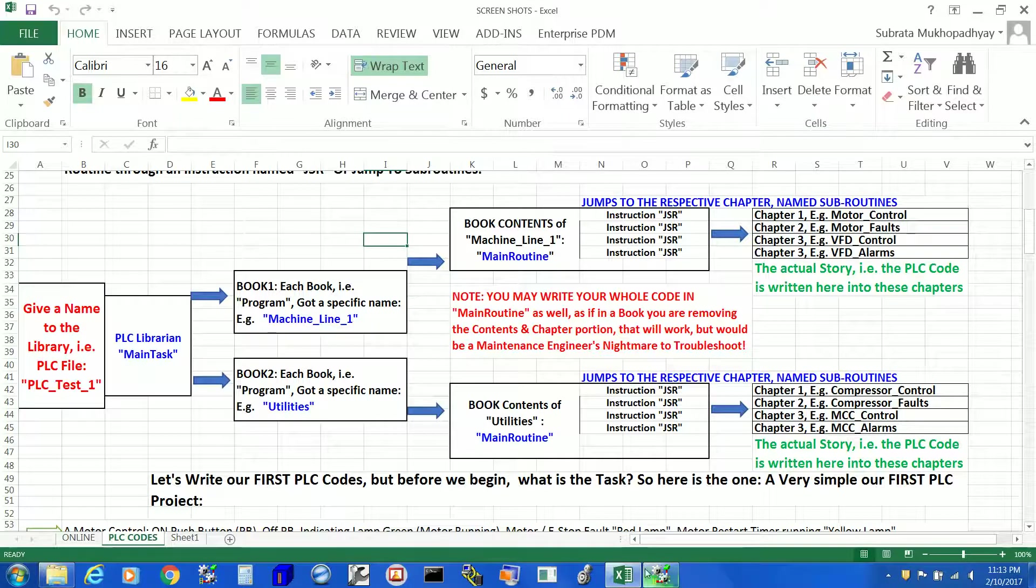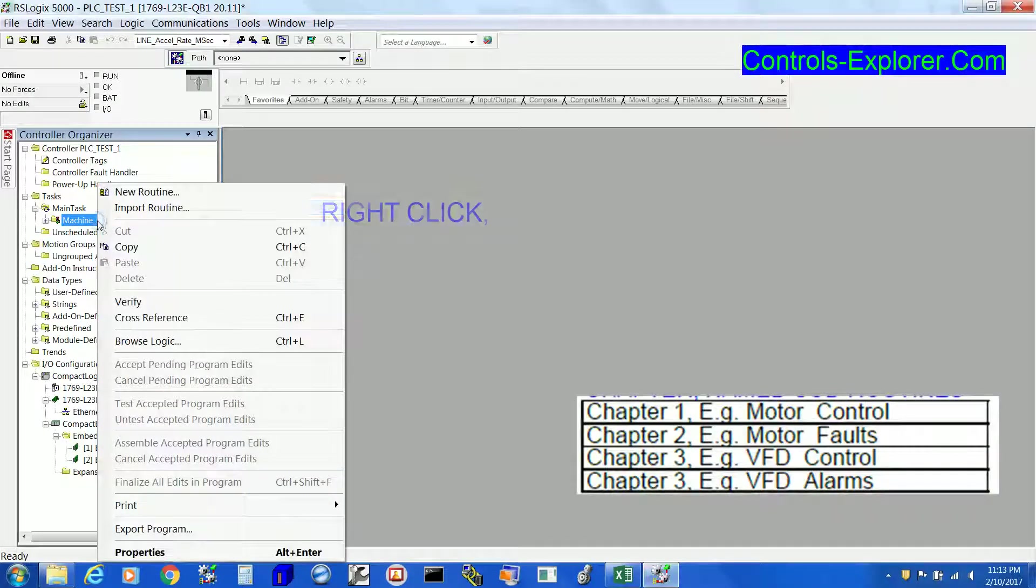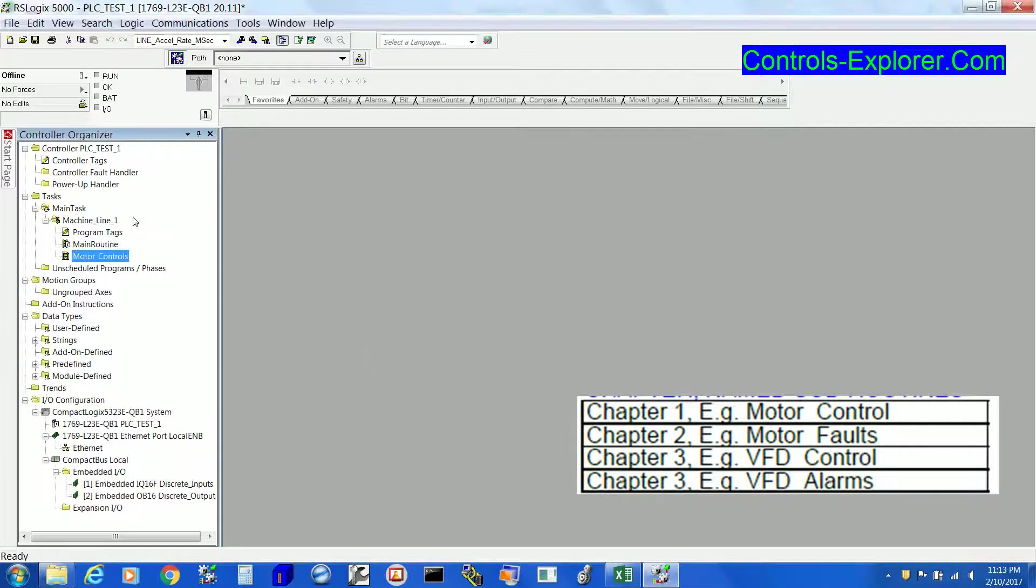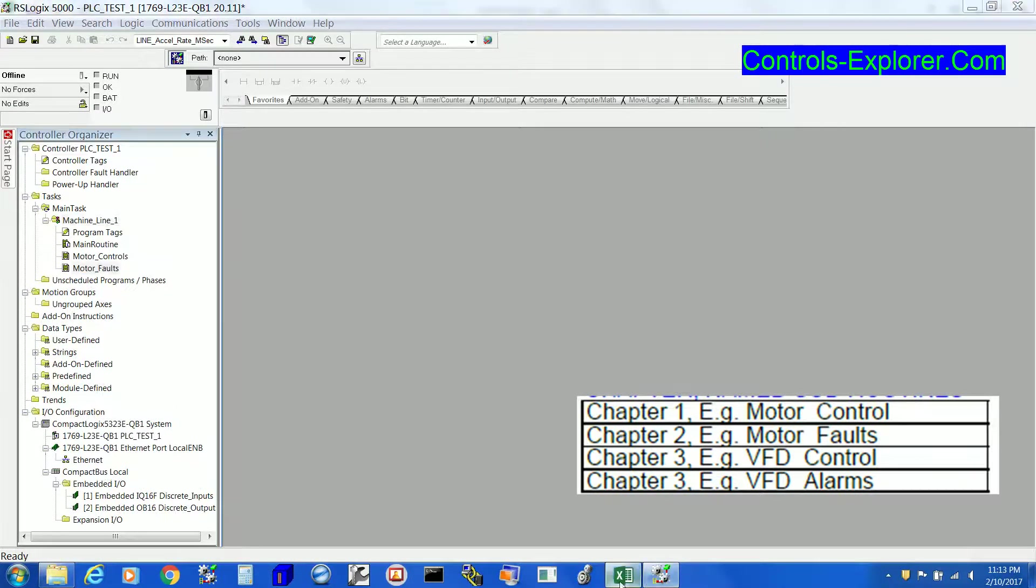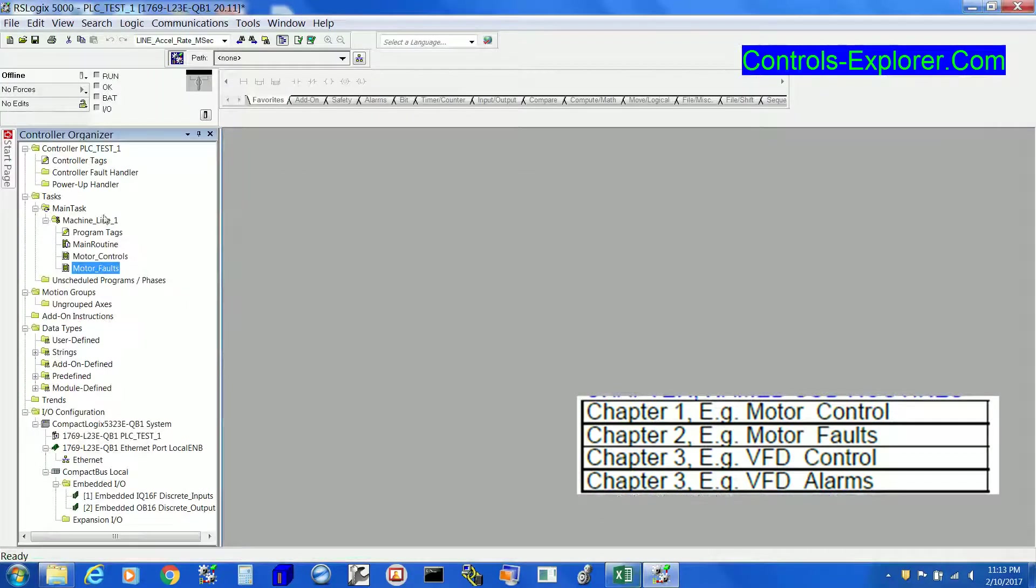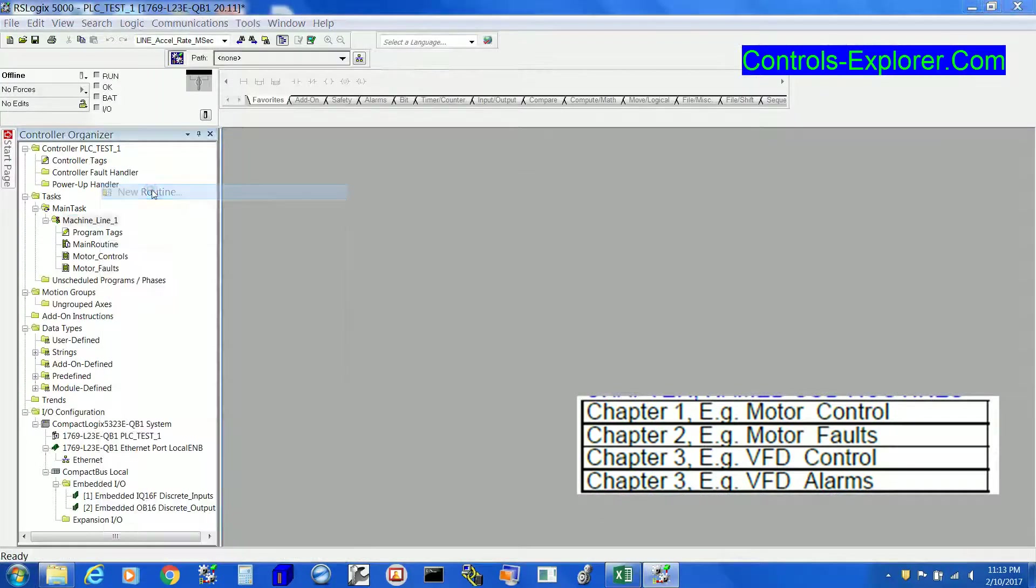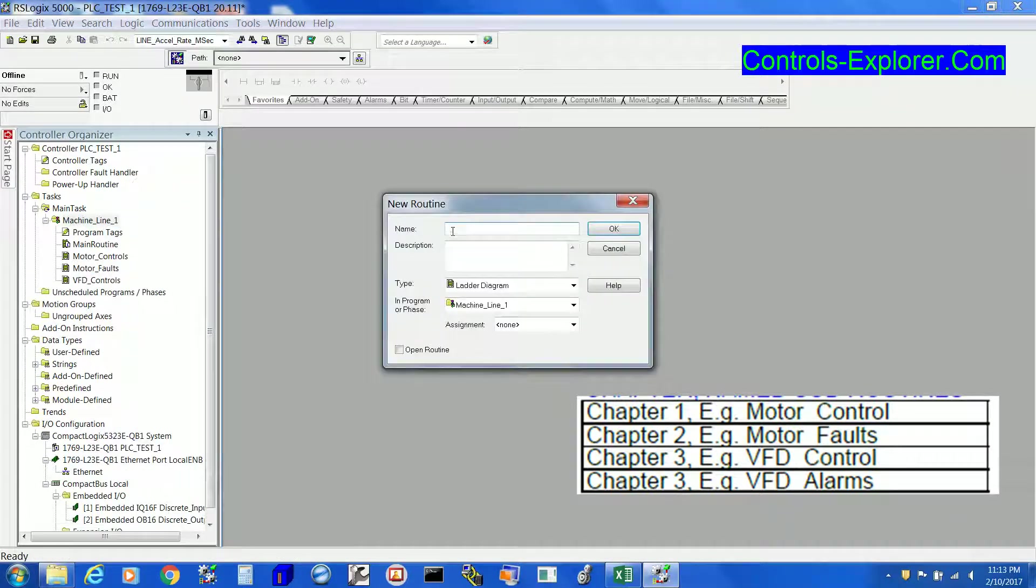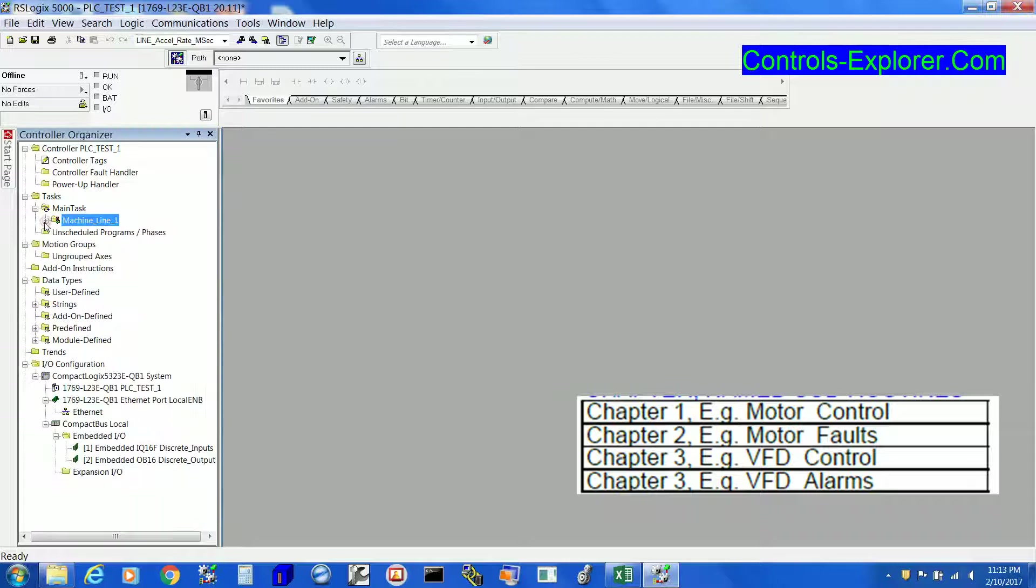Under Machine_Line_1, we have few chapters like motor control. So right click, new routine, write down our first chapter as Motor_Control. Now the second chapter right over here is Motor_Faults. Then you have one more chapter called VFD_Controls, and finally VFD_Alarms.